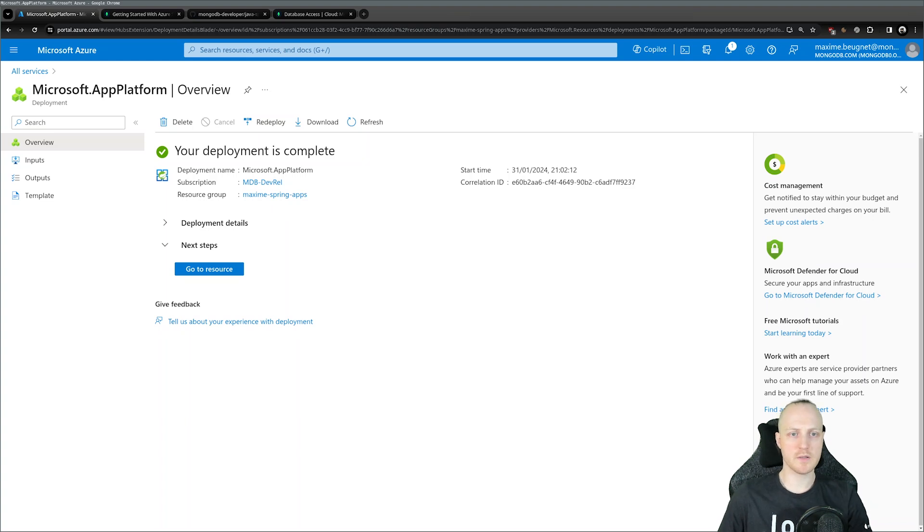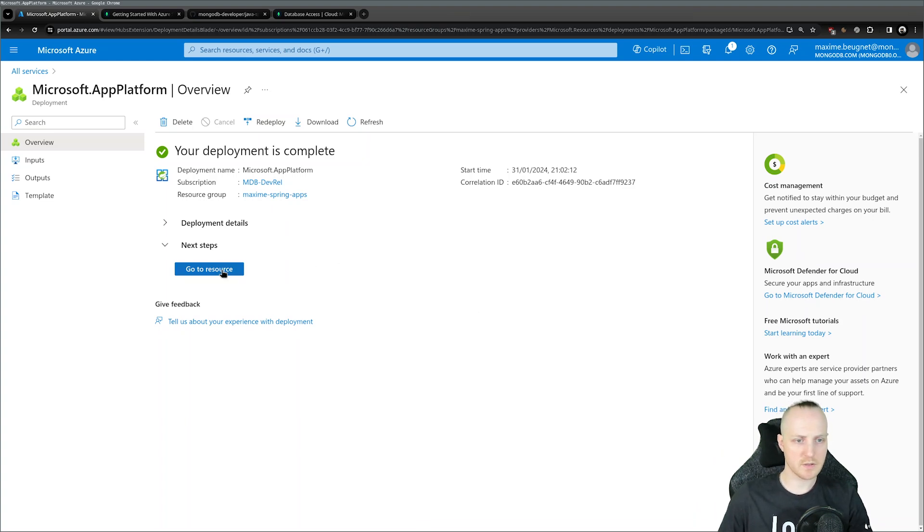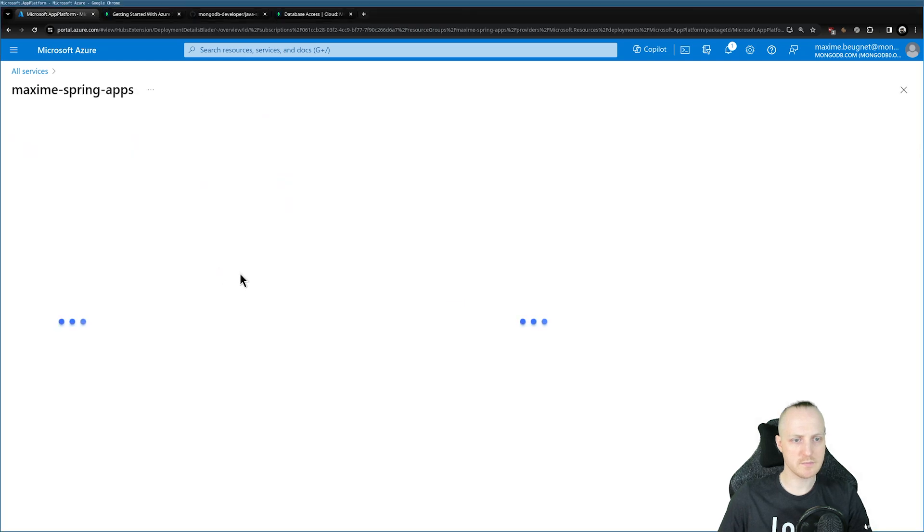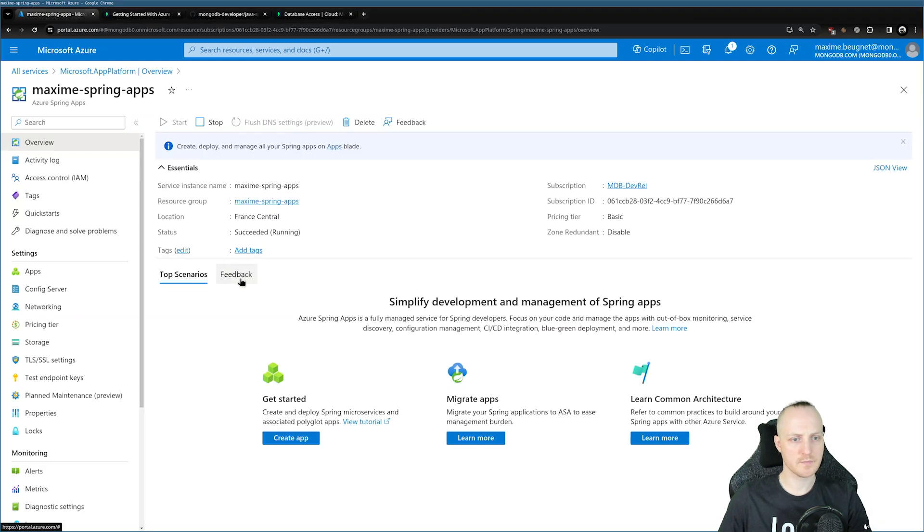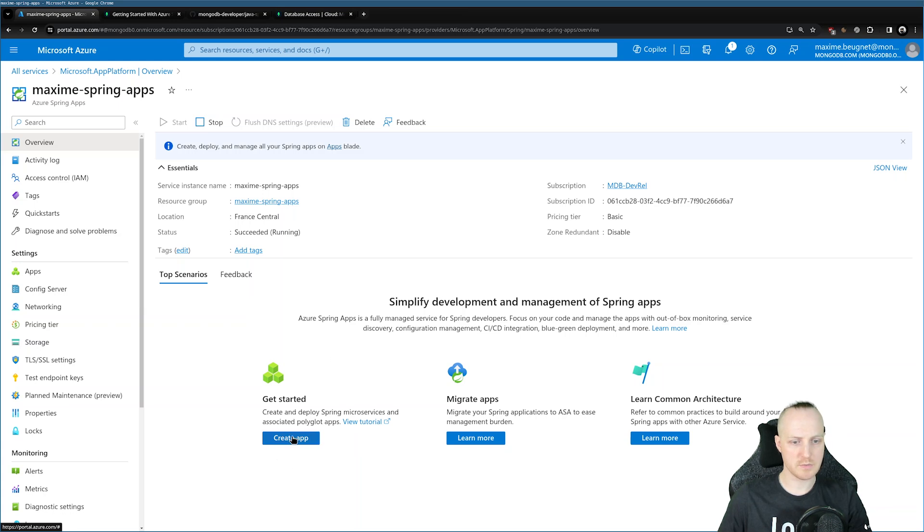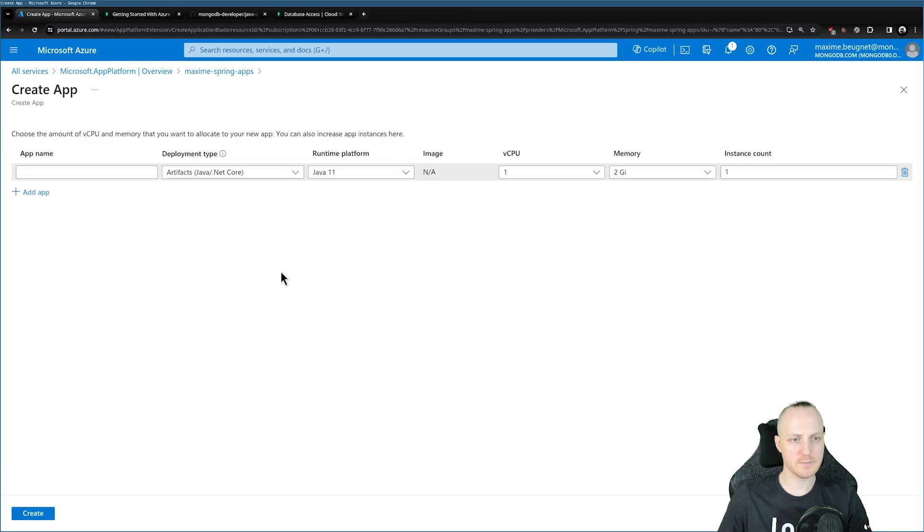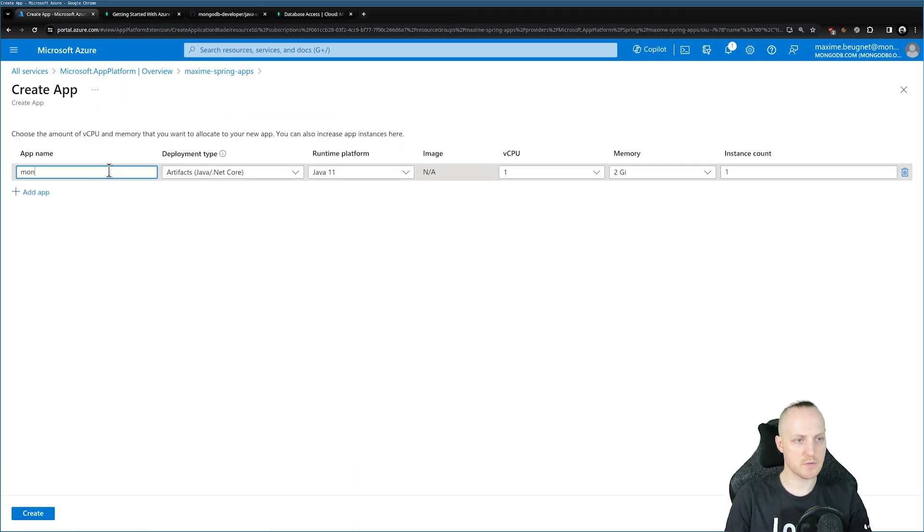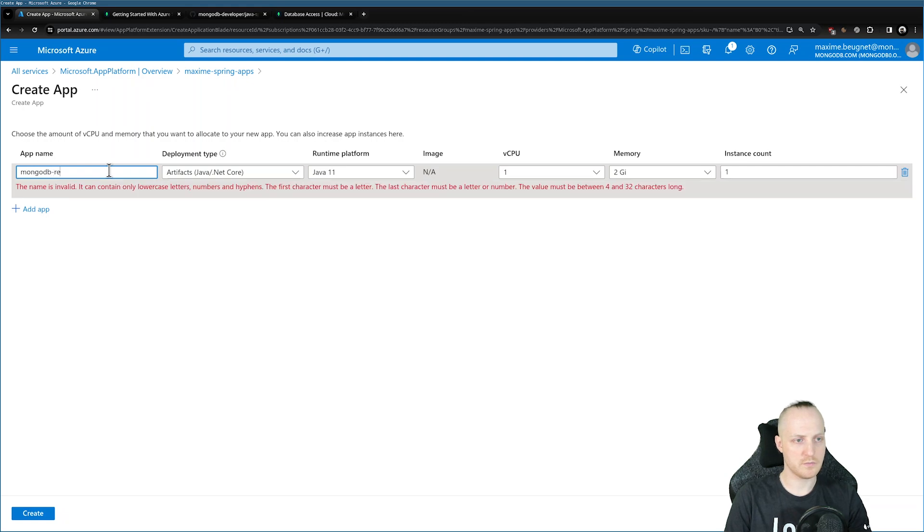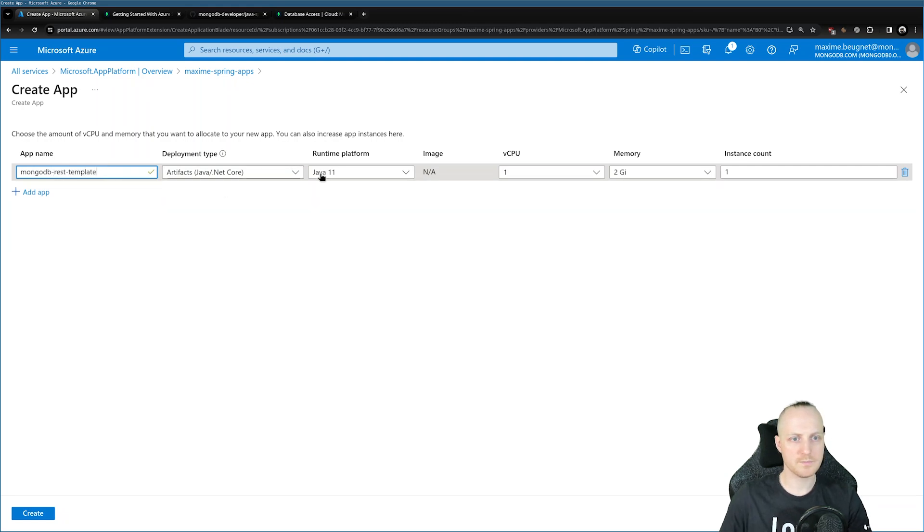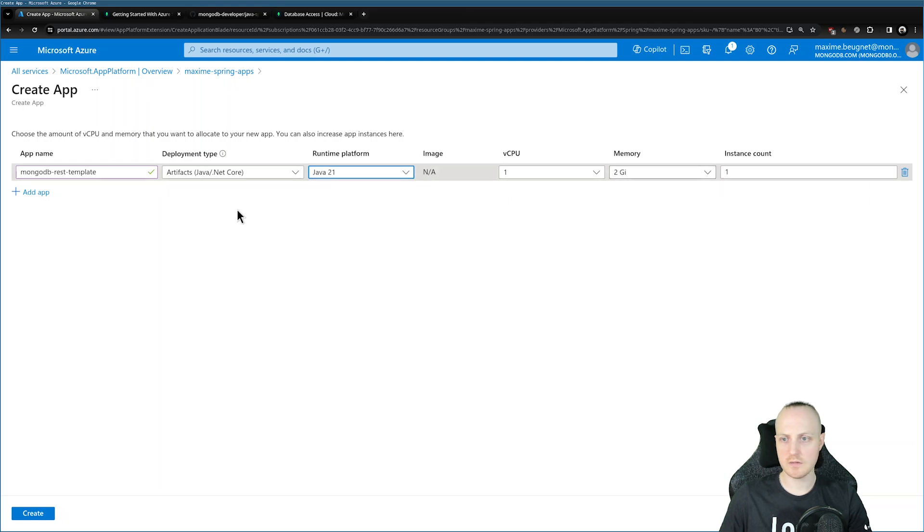Okay, so our deployment is now complete. We can access it and click on Go to Resource. We can deploy our first application by clicking Create Apps. We can give it a name, so let's say it's MongoDB Rest Template. I can select Java 21 and click Create.